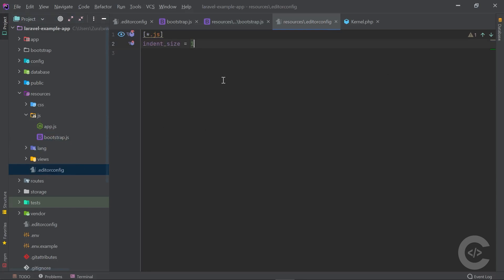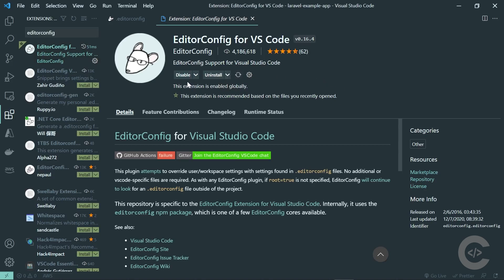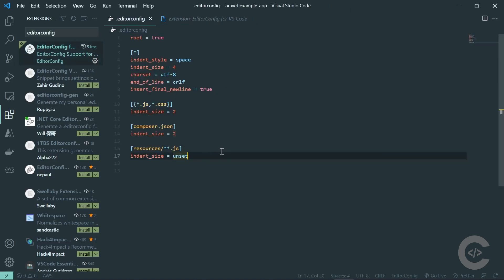Now let's see how to install the proper EditorConfig extension in VS Code. Open VS Code and search for the extension called 'EditorConfig for VS Code'. It has over 4 million downloads. Once installed, VS Code will use your EditorConfig file and properly format everything according to your configuration.